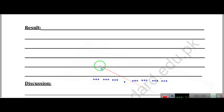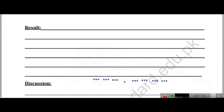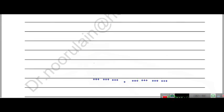The result discussion for this experiment should also be written in your own words, like the first experiment. If you have any queries or questions, you can always ask. Thank you.